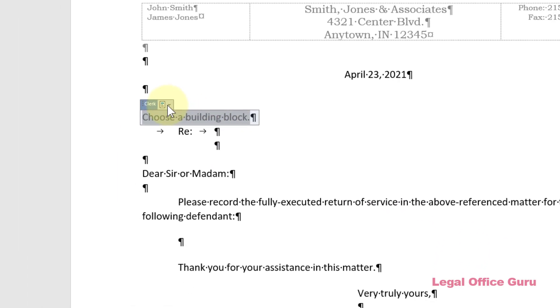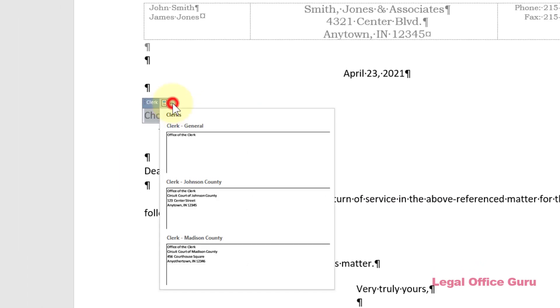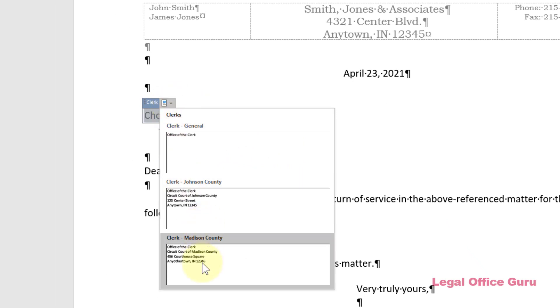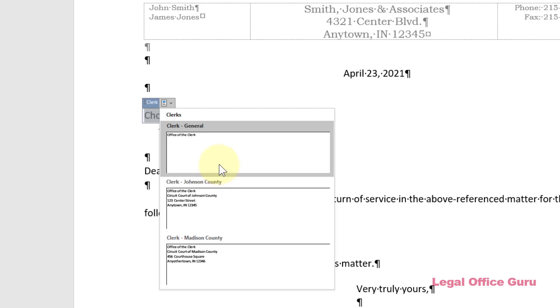When I click on the dropdown, I only see three entries, one for each of the most common counties, and a generic starter that I can edit once I choose it.